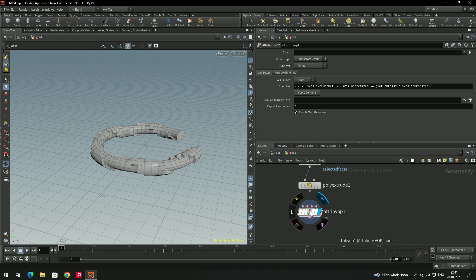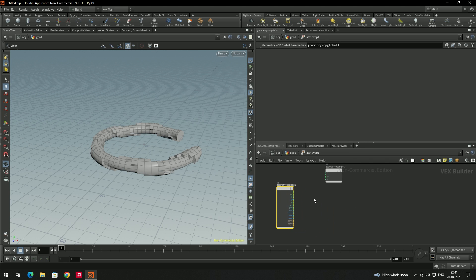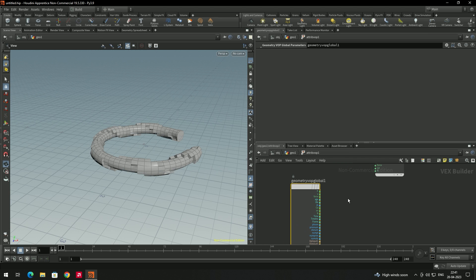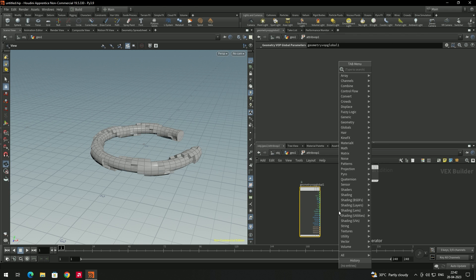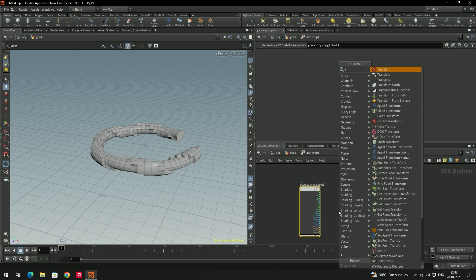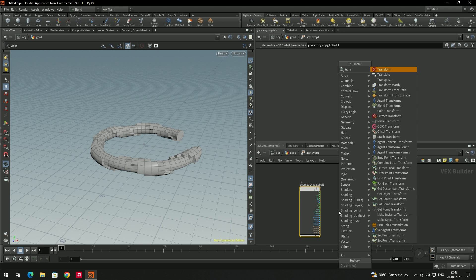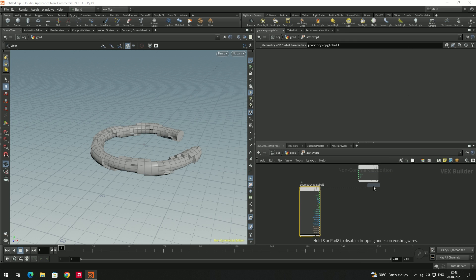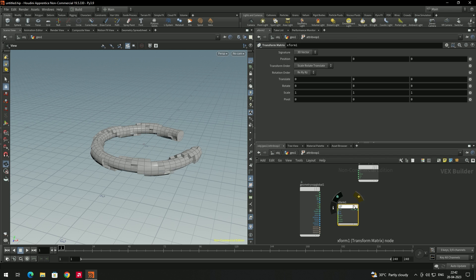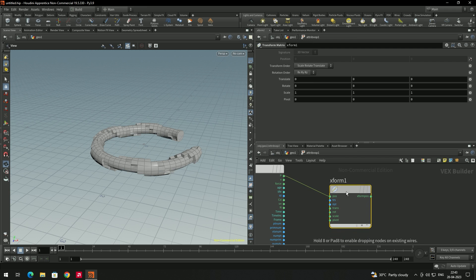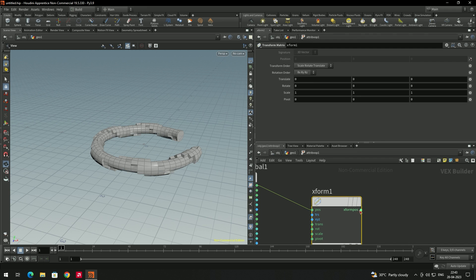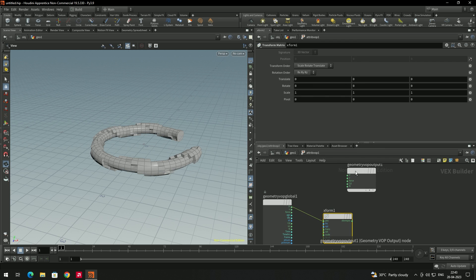Double-click to go inside the attribute warp node. Inside, add a 'transform matrix' node. Connect the point input to the position in transform, and connect the position output back to the point output.